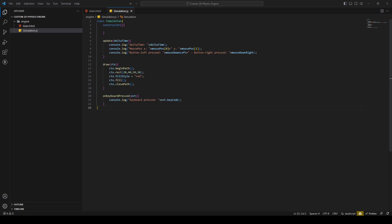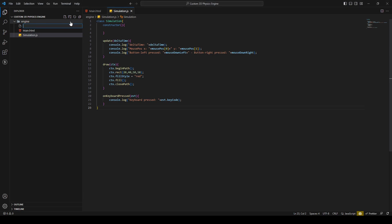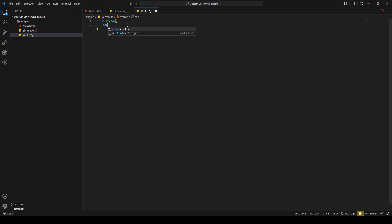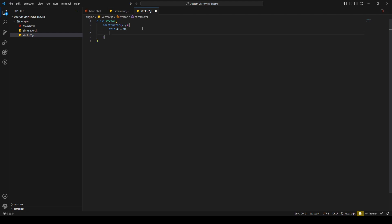Hello and welcome back. In this episode I'm going to create a vector class. I'll create a new file and call it vector2.js. This is going to be a class called Vector. I have a constructor for this class with X and Y, and I set the X member variable for this class to the given value from the constructor.